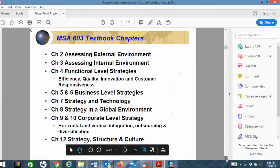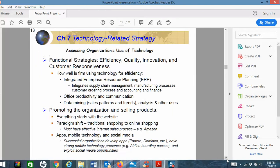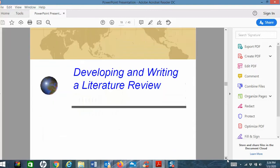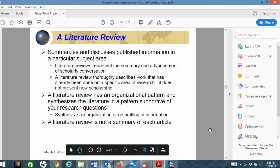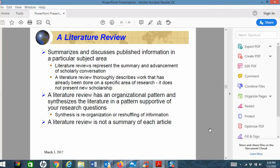There's a lot of things about 603 we've talked about already, but the literature review is really important. In the literature review, you summarize and discuss published information about the particular subject area — you are looking for studies. Literature reviews represent the summary and advancements of scholarly conversation or scholarly research. A literature review thoroughly describes work that has already been done on a specific area of research. It does not present new scholarship. A literature review has an organizational pattern; it synthesizes the literature in a pattern supportive of your research questions.